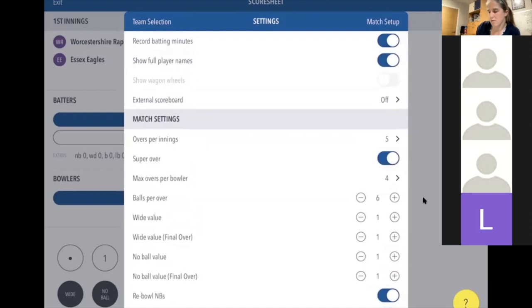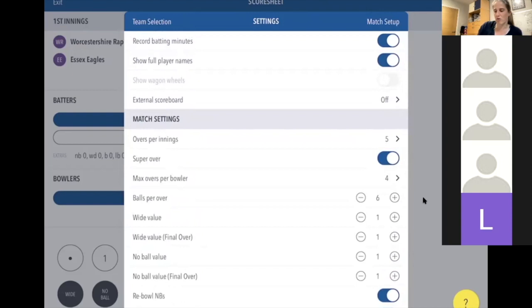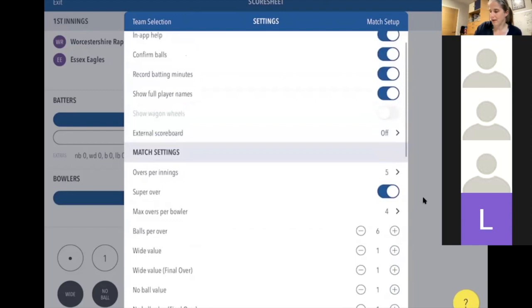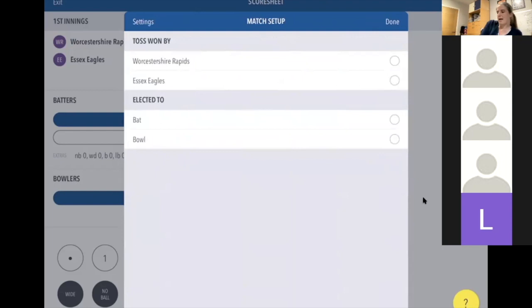Occasionally in a friendly you might change the wide/no-ball value to two and not re-bowl, but you can toggle those on and off. If there's a retirement figure you can enter it, but it's not required. All of this should be done before the match starts — you don't want to be doing this as the first ball is being bowled. Ideally everything is set up at least 15 minutes before play.